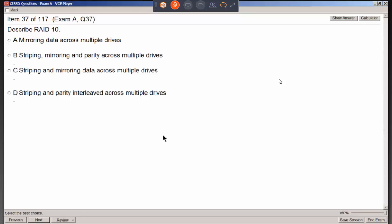RAID 10 — when you see two numbers together like that, they're essentially combining RAID 1 and RAID 0. When you see two numbers, it's just two of them combined.